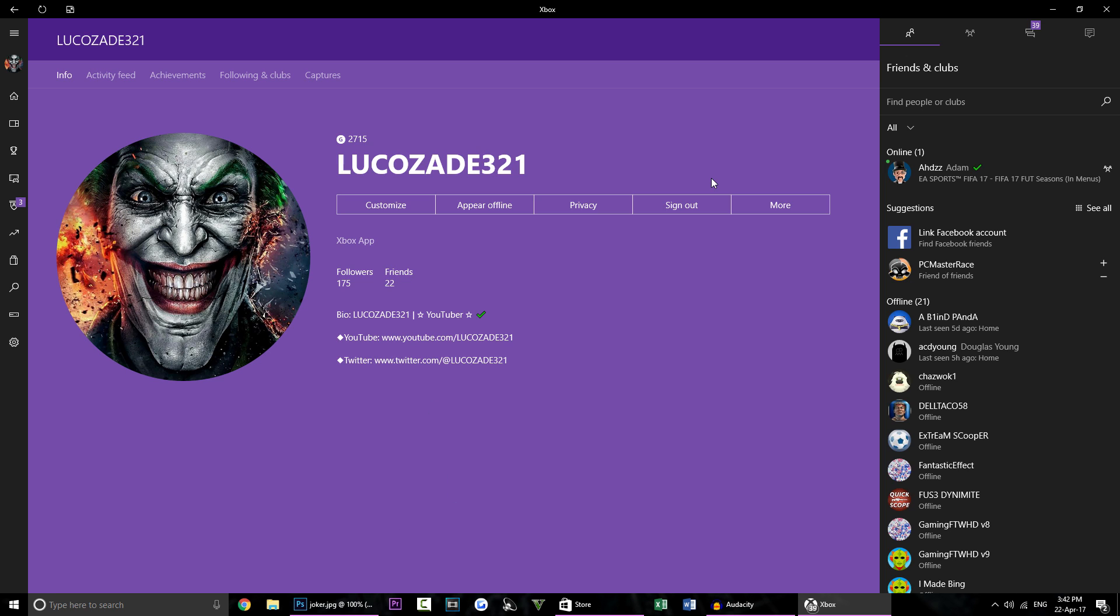So what you will need to do is download the latest Xbox app for Windows and there will be a link down below in the description of this video. Make sure you download it because the version you have right now isn't the newest version. You will need the beta version.